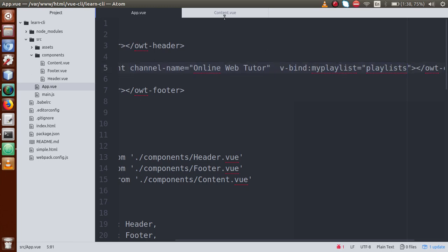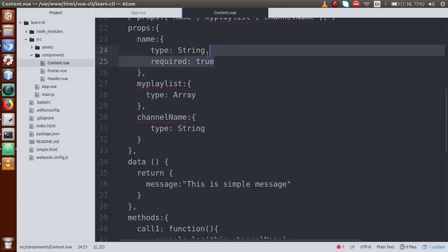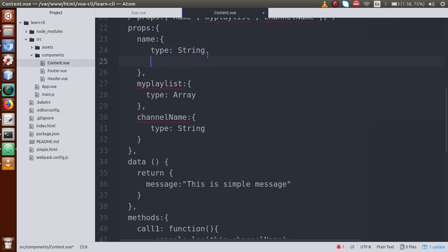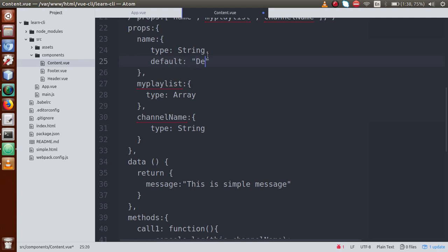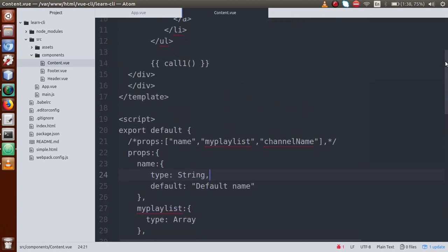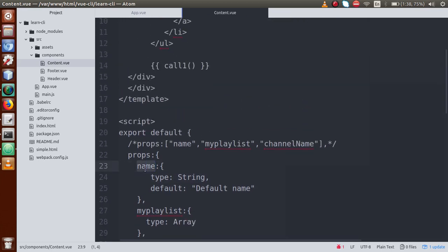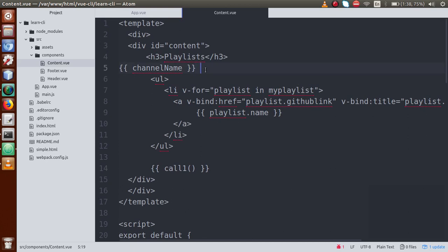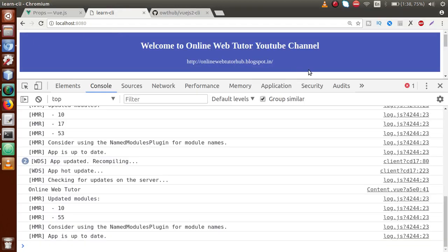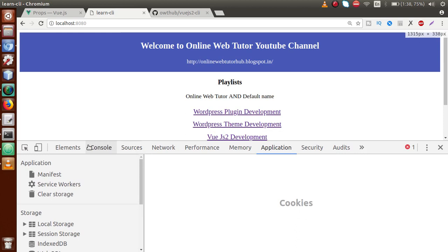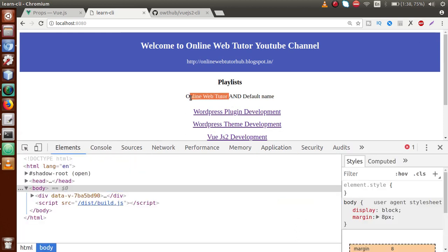We haven't passed the name attribute, and we want that without using required, if we instead add a 'default' attribute — let's say default value is 'default name' — and before using this prop in the template, just copy the name property, go to the template and display it as the name section. Refresh the browser — so this is 'Online Web Tutor channel name' and this is the 'default name'.